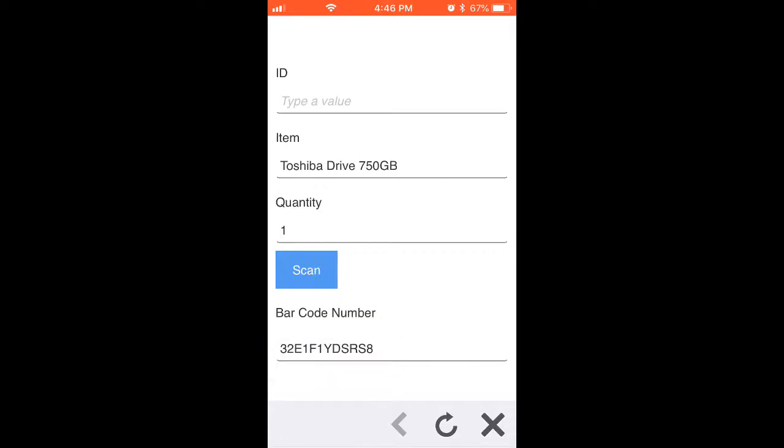To sum up this lesson, we basically dropped the barcode control into our smart form, wired up various rules which include accounting for barcode reading support on a device, scanning the barcode, and storing the read-in value to another text box control.